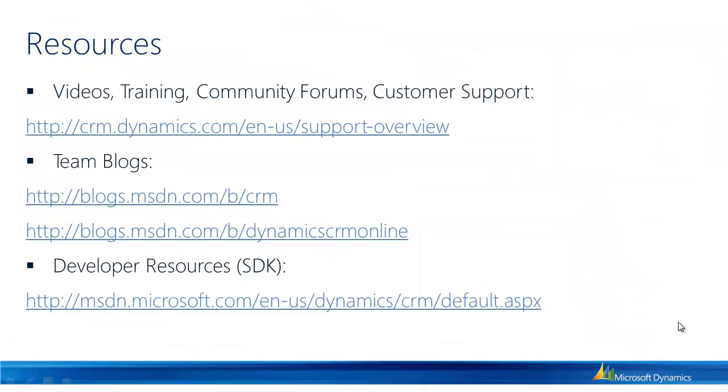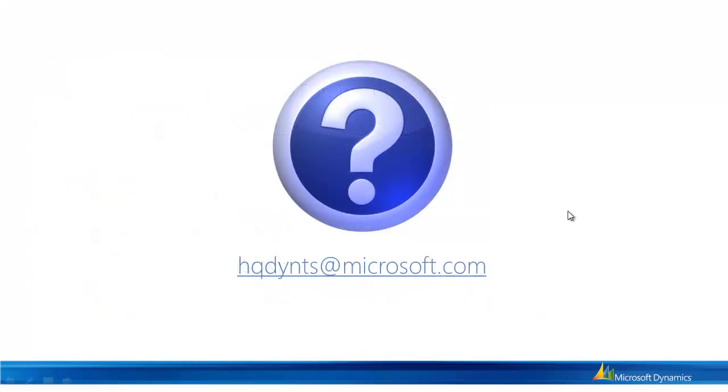We'll wrap up with a few resources listed here so please feel free to visit any of these links. And if you have any specific questions please direct them to this email alias and we're happy to answer your questions and point you in the right direction. Thanks and have a wonderful day.